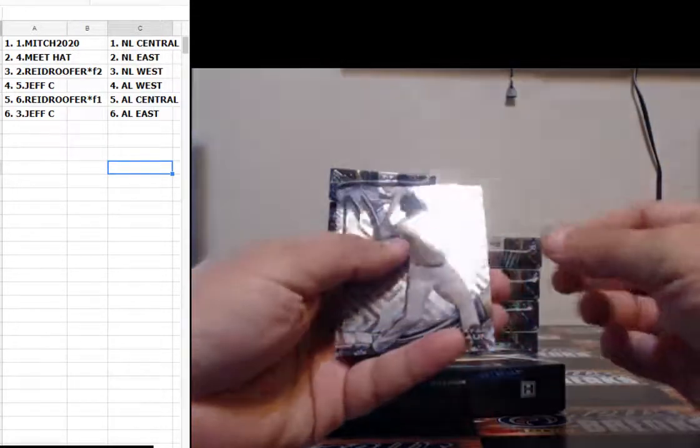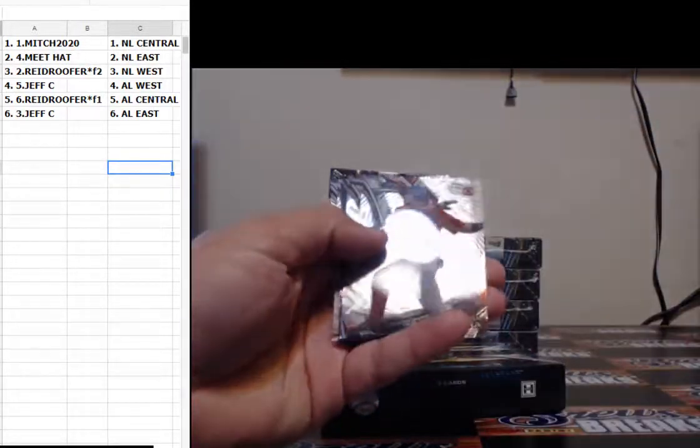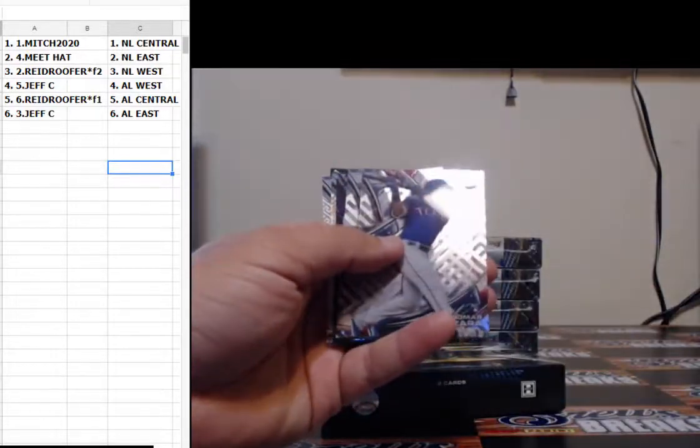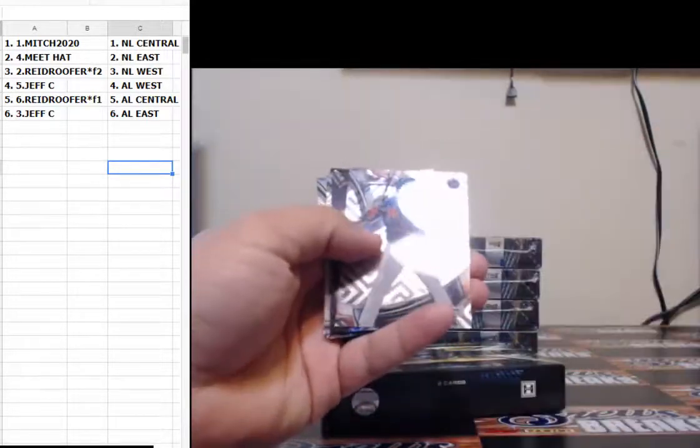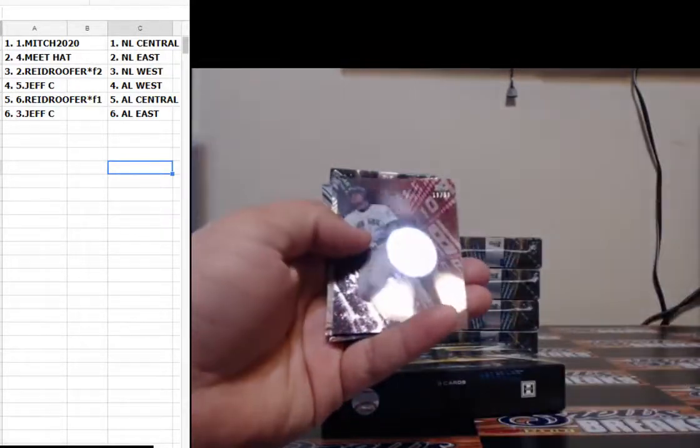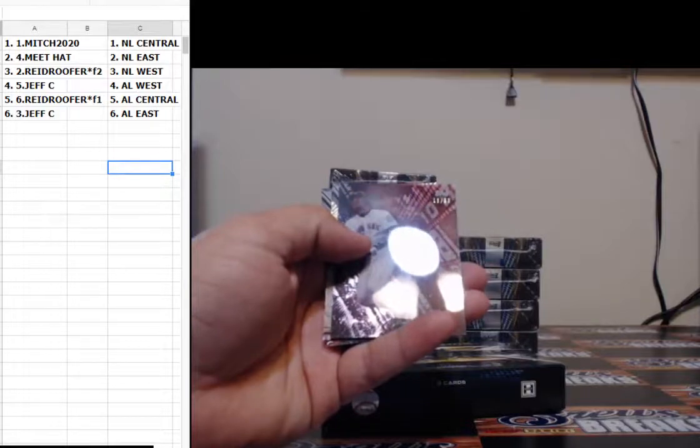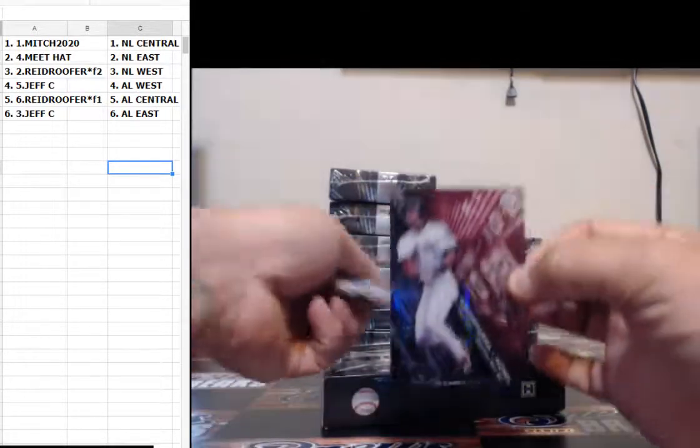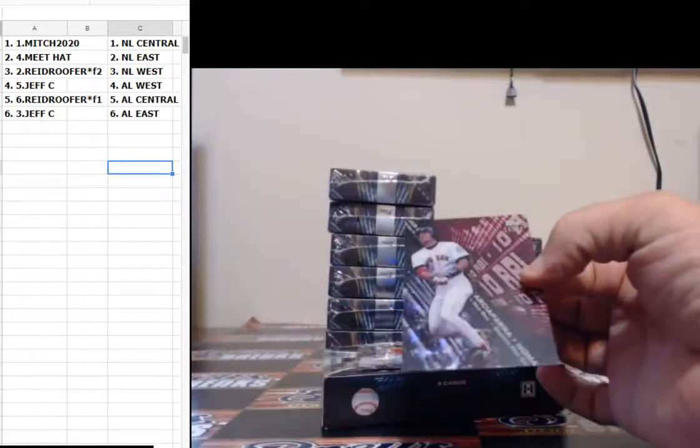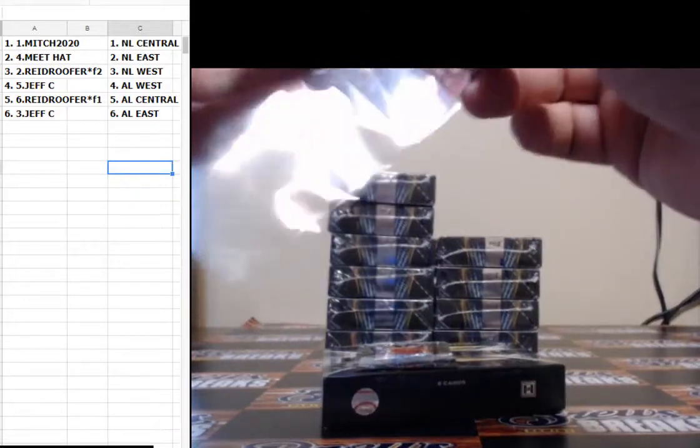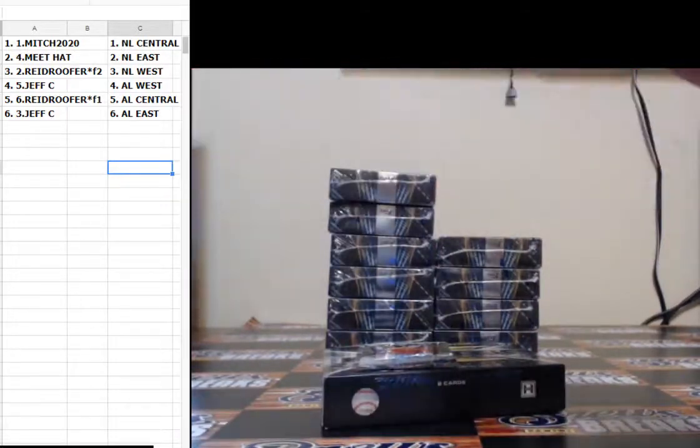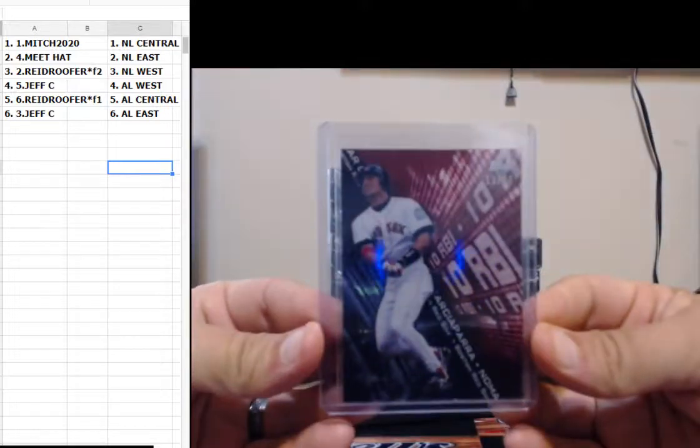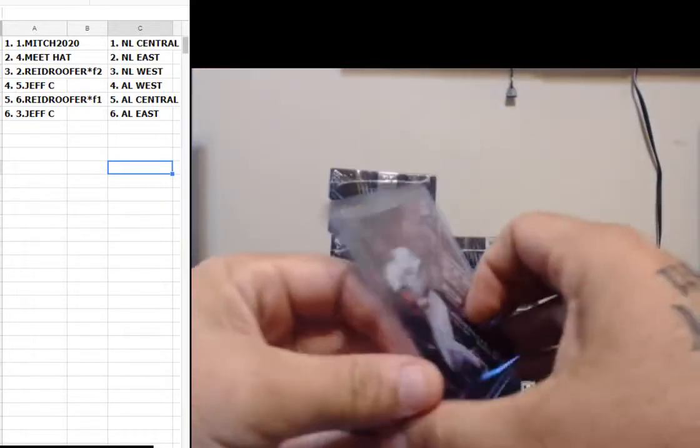All right, we got Ryan Braun, Nomar Garcia Parr. Non-numbered, 13 of 50, Nomar Garcia Parr for the Red Sox. Ninety dollars, that's not even an offer. Nomar Garcia Parr and your auto.